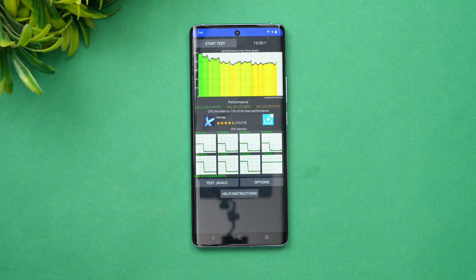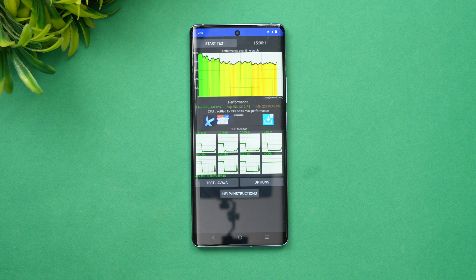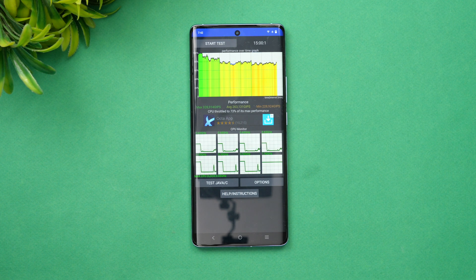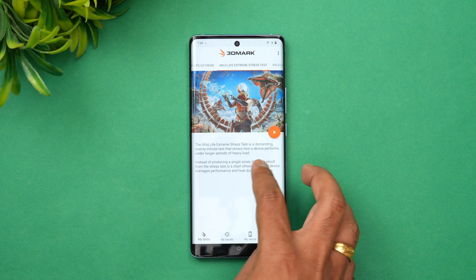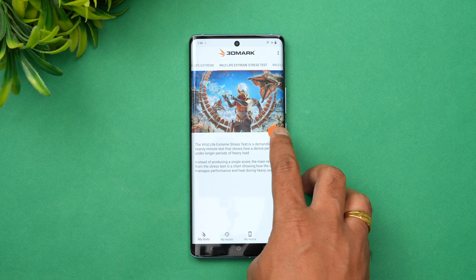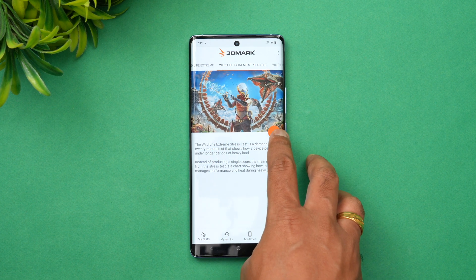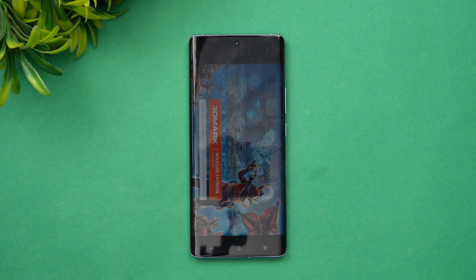Next, we'll see the stress test, but before that we'll allow the device to cool down. The next test is the Wildlife Extreme stress test — this is the 20-minute test. Let's start this test and see the score.